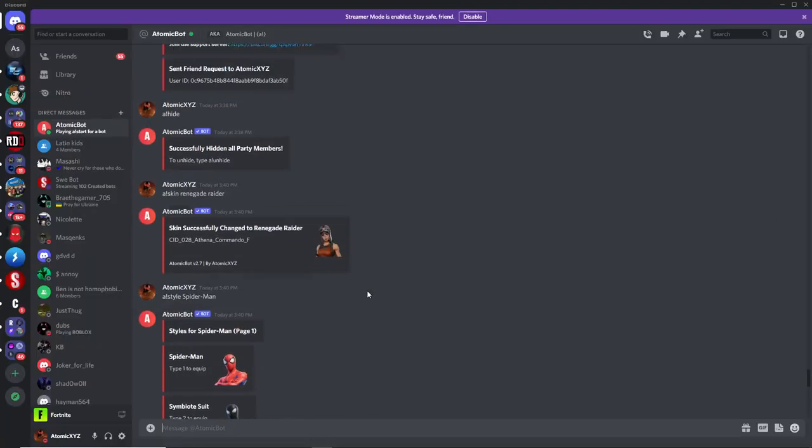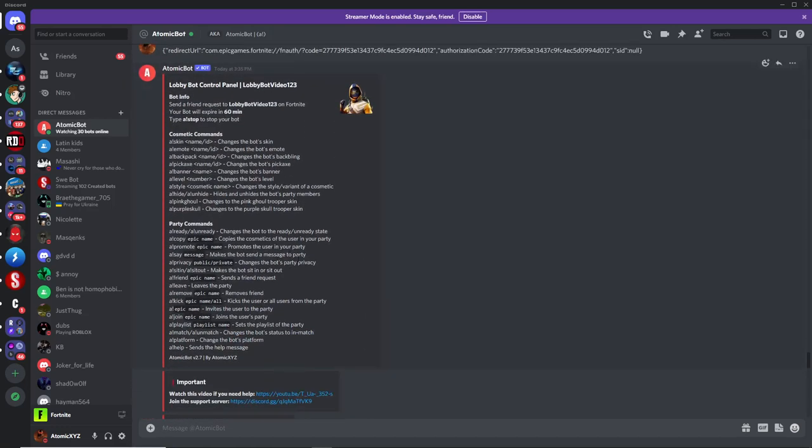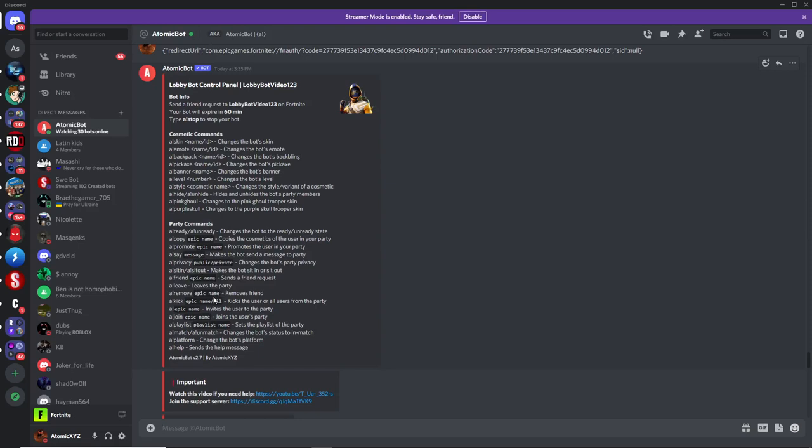And then there's a bunch of other commands that you guys can try on your own, but I won't be showing in the video, just to make the video a bit shorter. So if you go through the party commands, there's the ready command, which is pretty self-explanatory. The copy command will copy the cosmetics of another person in your party. You can promote other people in your party. You can say messages in the chat, in the party chat. And then you can change the privacy of your party. You can make the bot sit in or sit out. You can friend another user. You can leave the party. And you can also remove epic friends. You can kick users from your party. You can invite them, join, change the playlist, and change the platform.